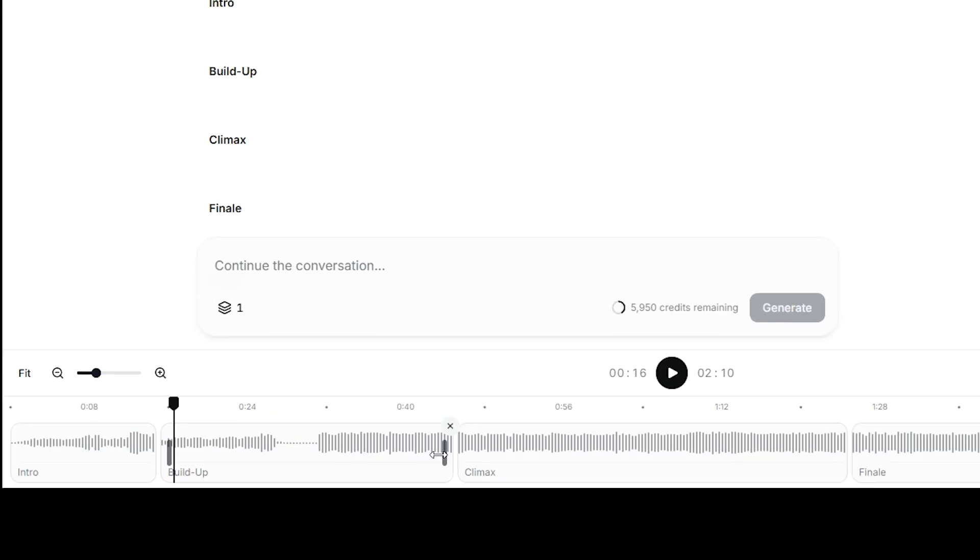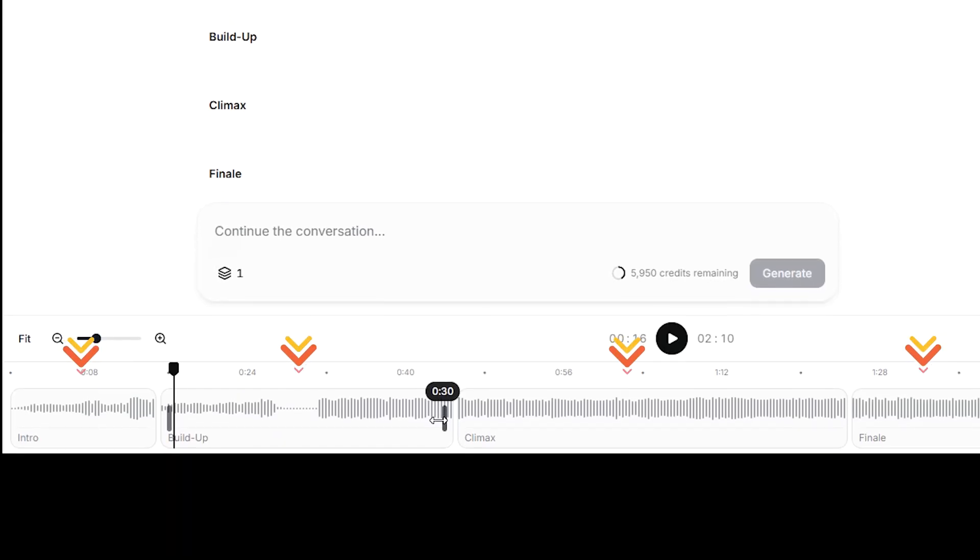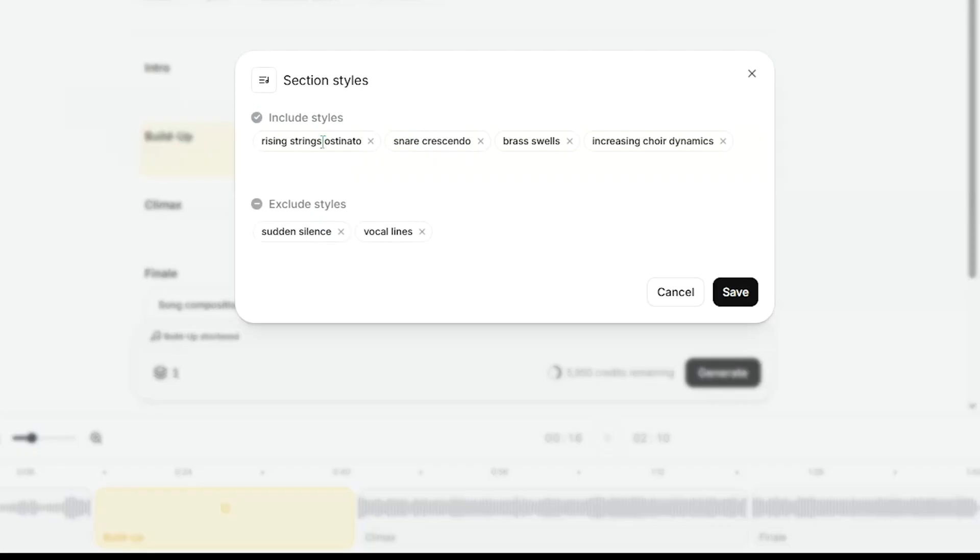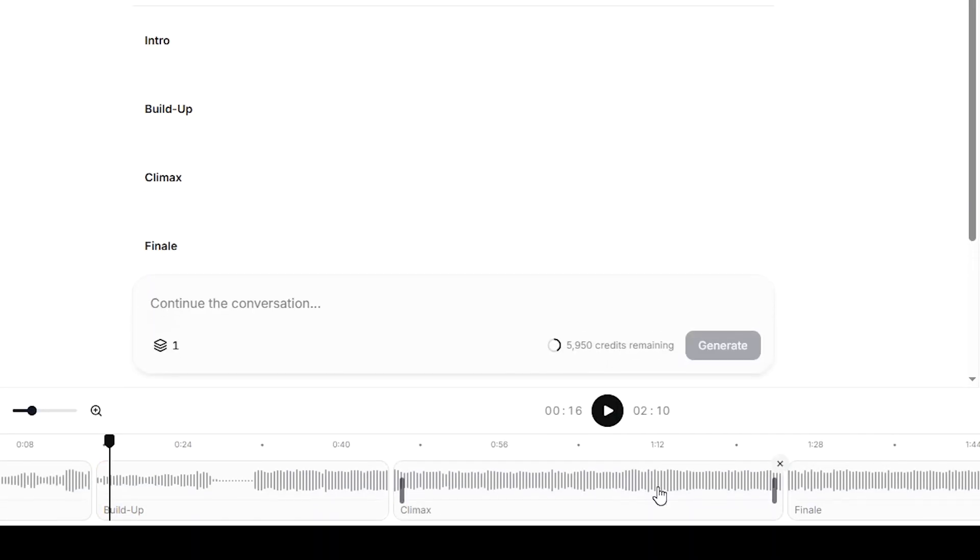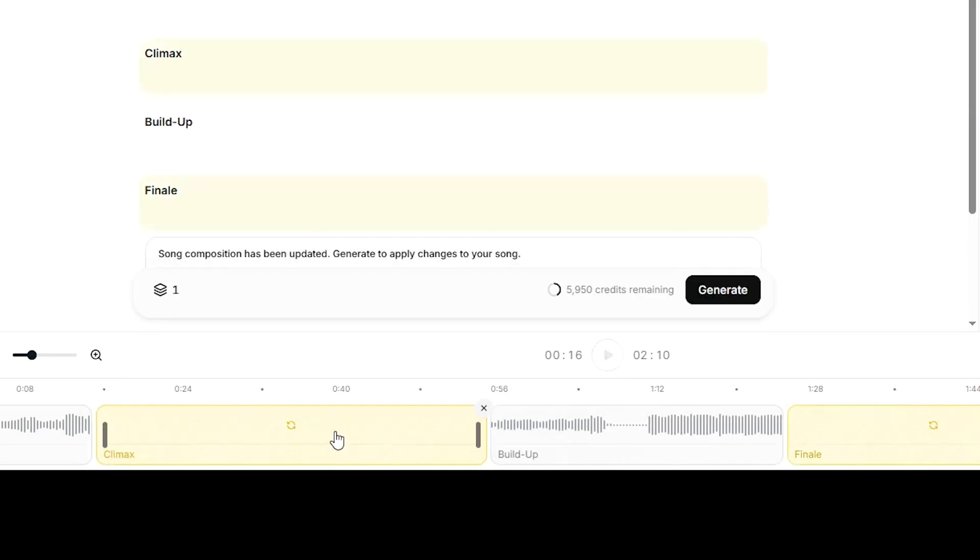Eleven music generates songs in multiple sections and you can adjust the length of each part before regenerating it. You can also edit each section individually by adding or removing styles, or even rearranging sections before creating the final version.